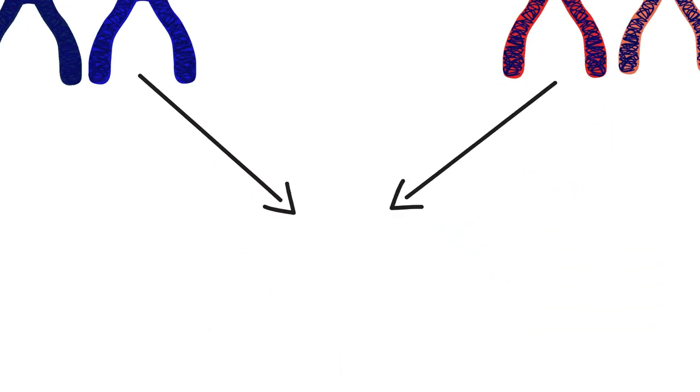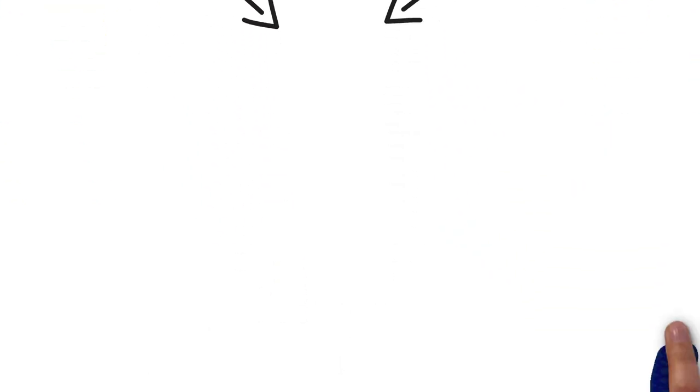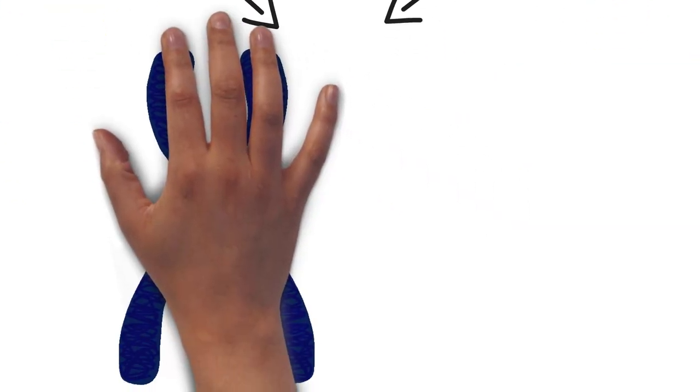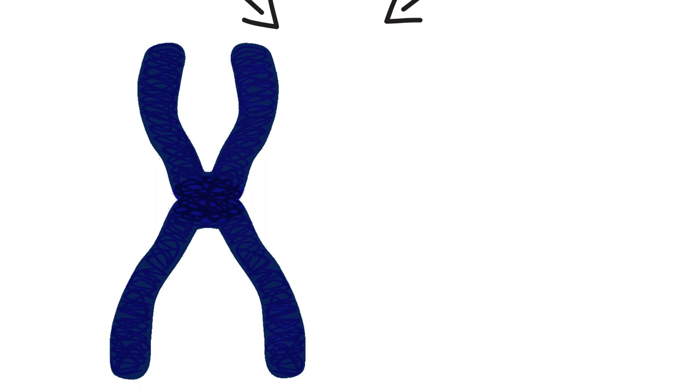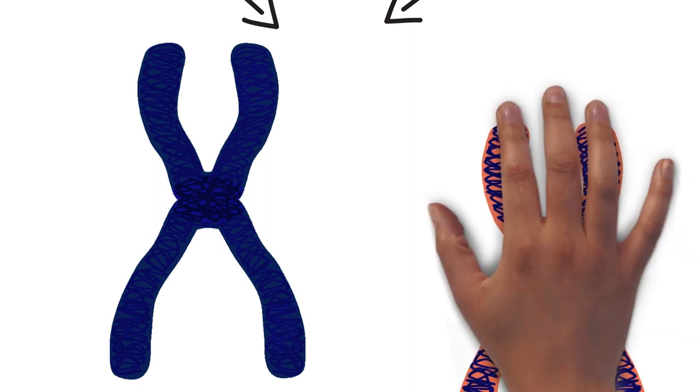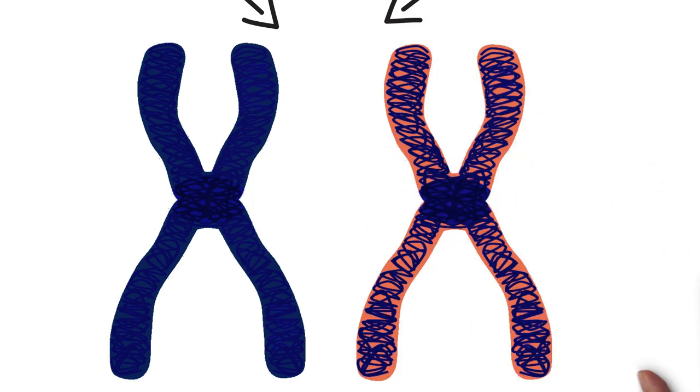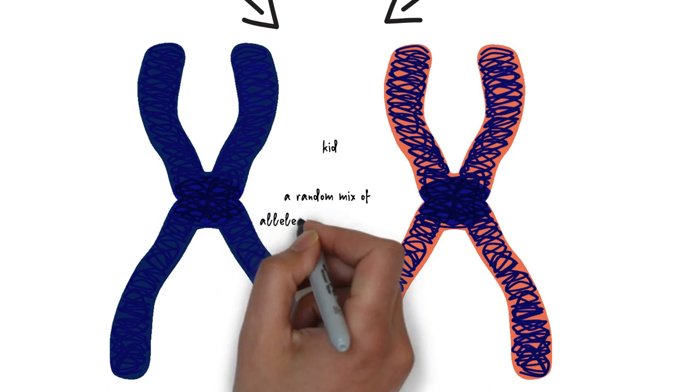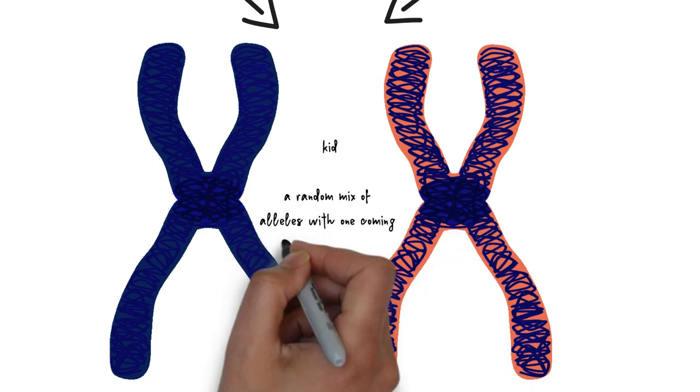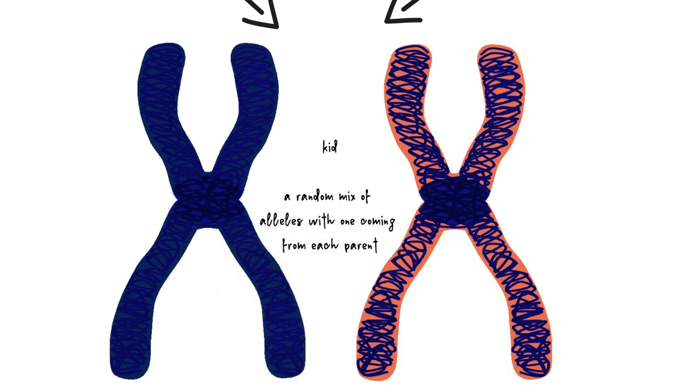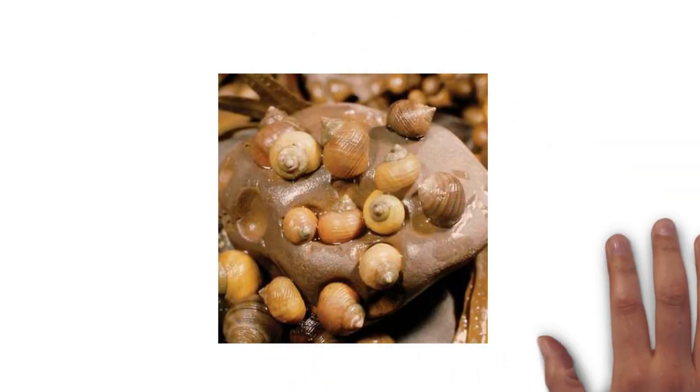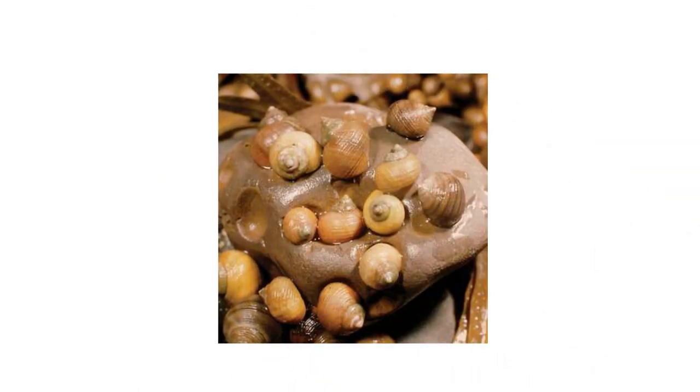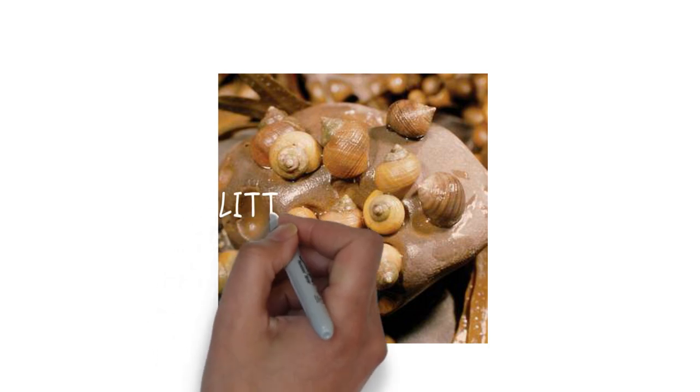Descent with modification is basically the change in the frequency of alleles in generations of offspring. They randomly inherit alleles, and some of those combinations are helpful, while others are harmful. Gene flow occurs when alleles flow from one group to another group of the same species by interbreeding.